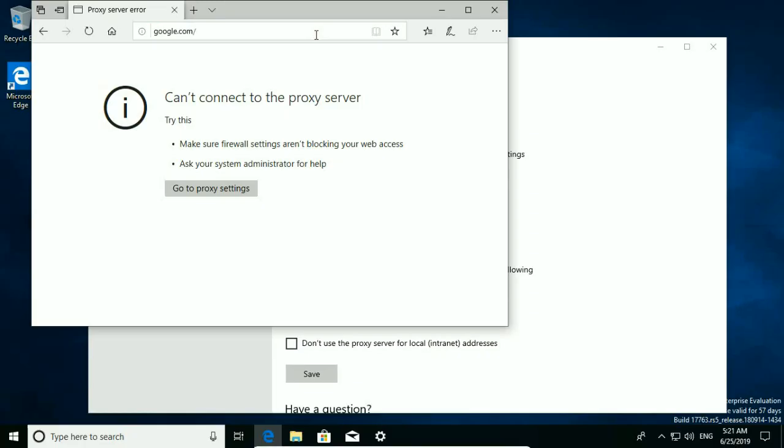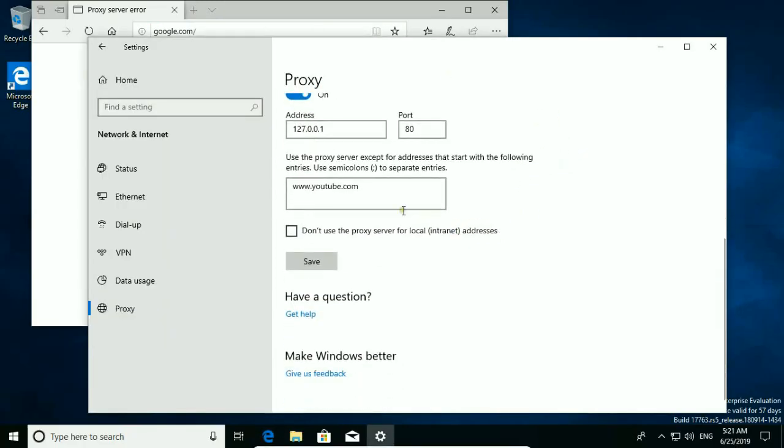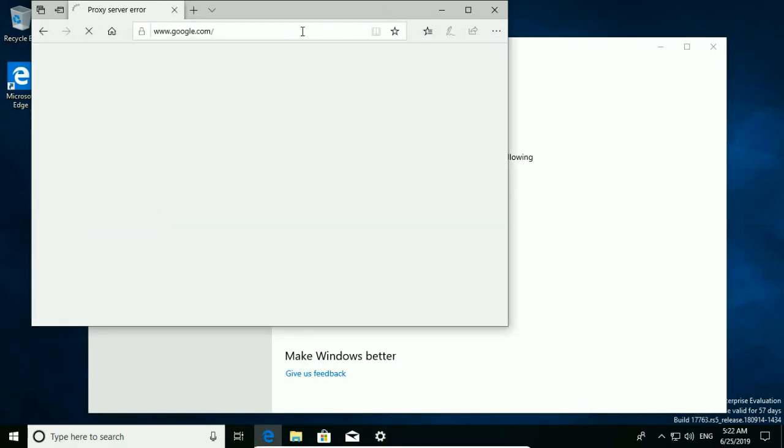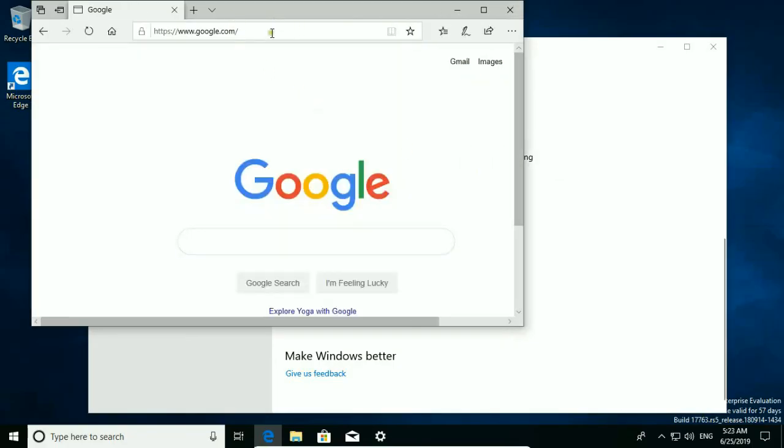Let's say I want to add Google as well. So I just type semicolon and type whole address. Hit save and check again Google, and now Google is working.